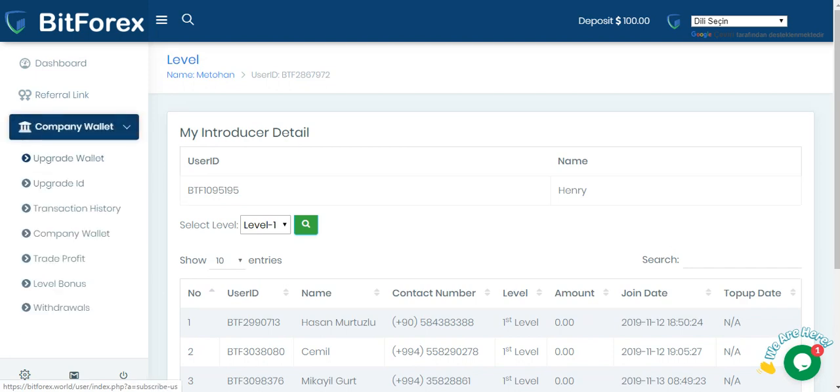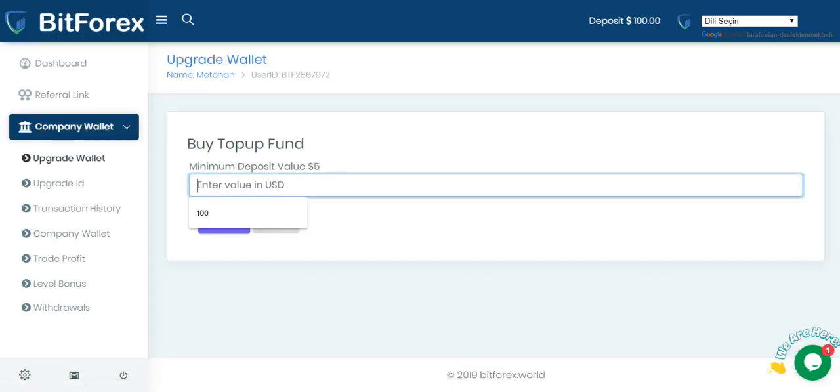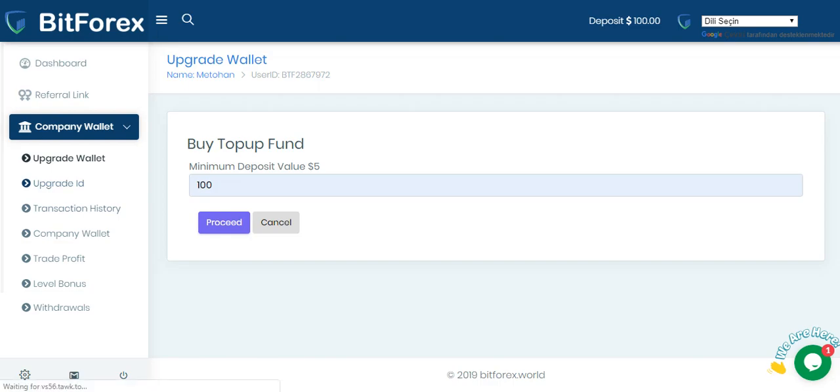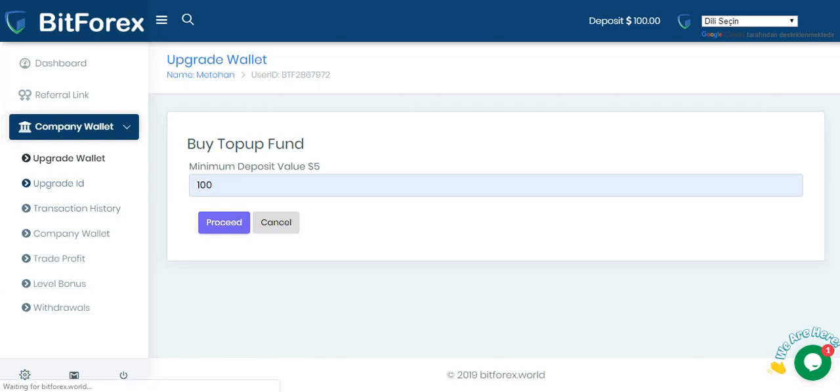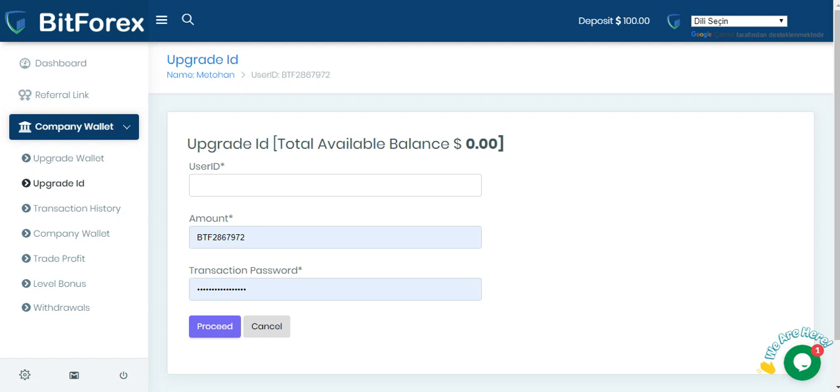First upgrade wallet. Add money, for example, $100. Select and process and send Bitcoin to this BitForex address. Then when uploaded money, added money to your wallet, then upgrade it, user ID amount and transaction passport process. Okay, completed and success your investment.